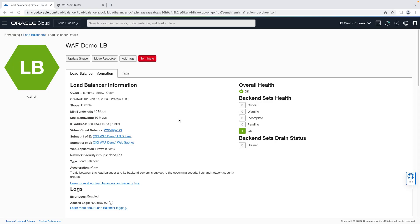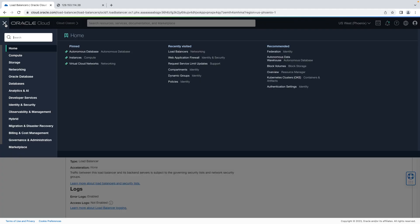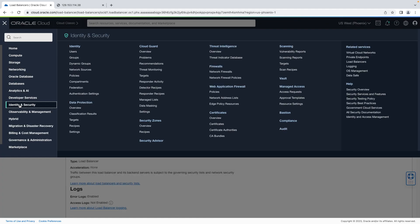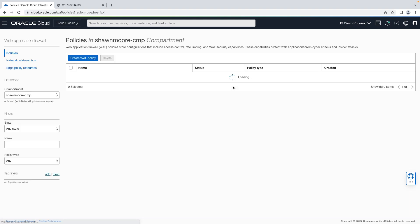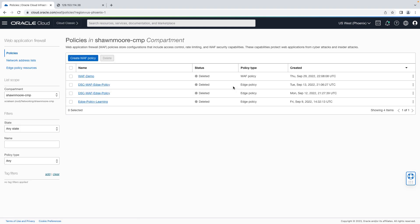Back on our load balancer menu, let's go over to the top left hamburger menu. Once again, let's scroll down to identity and security, and click web application firewall. Let's create a new WAF policy.